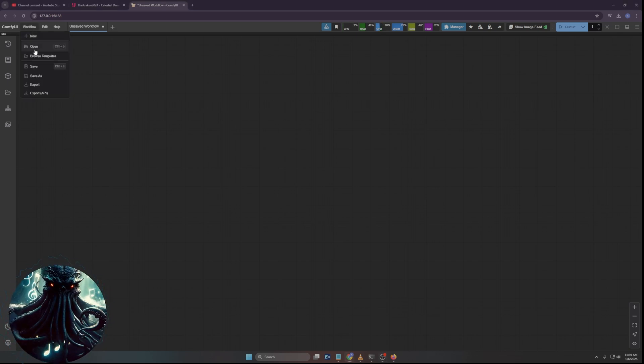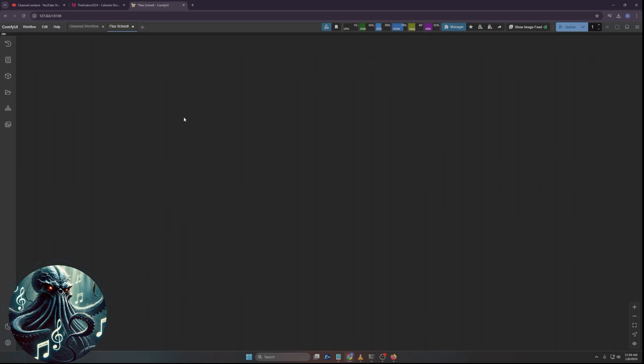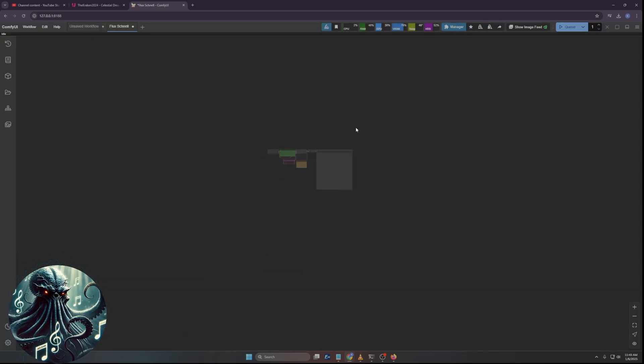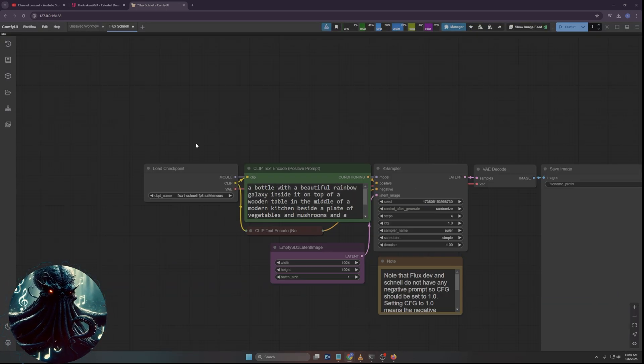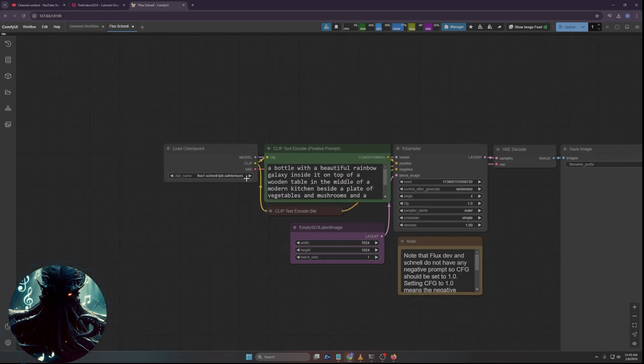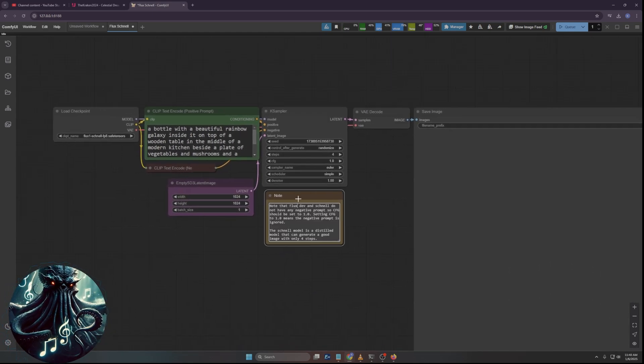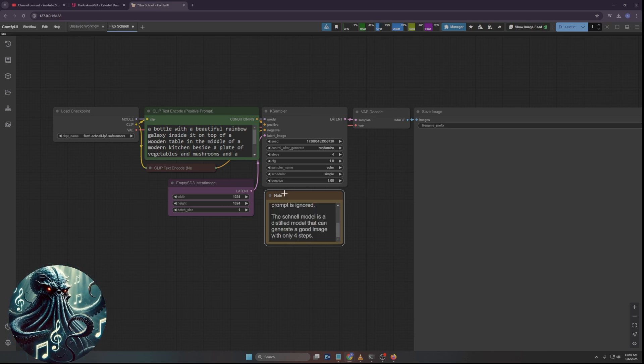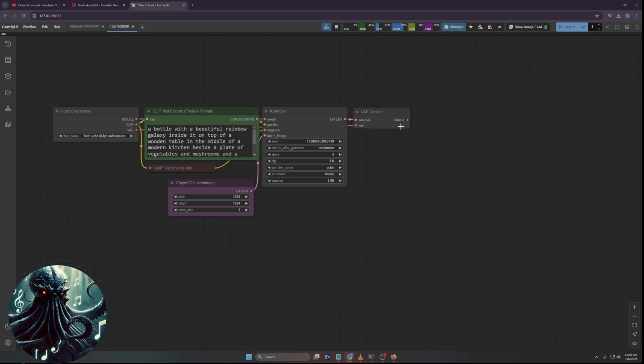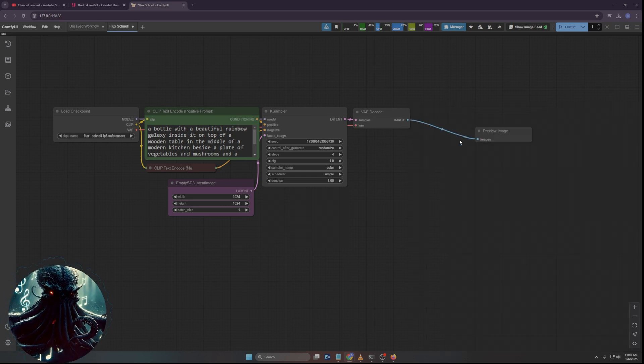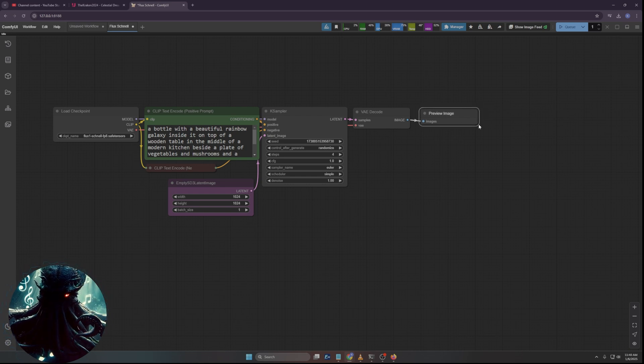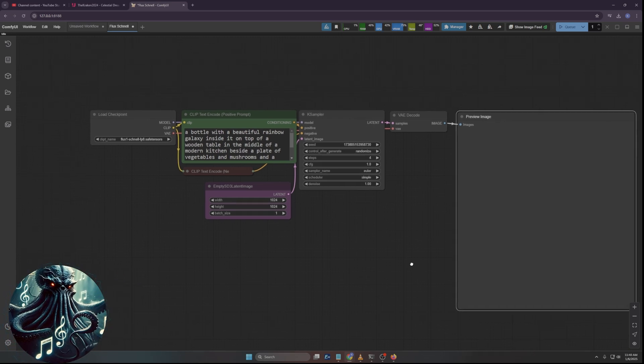We're going to start with going to templates here, and I'll just pull up the base. It's the basic Schnell one, but I'm not going to use Schnell. I'm going to do a couple of things different here.